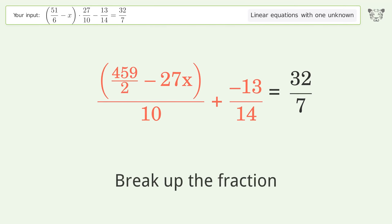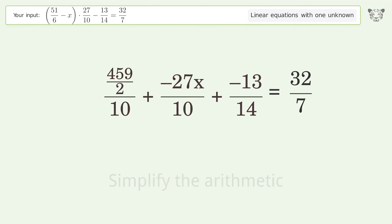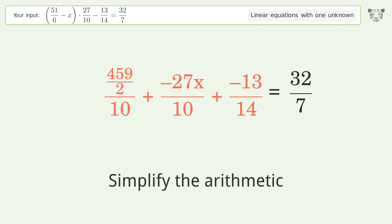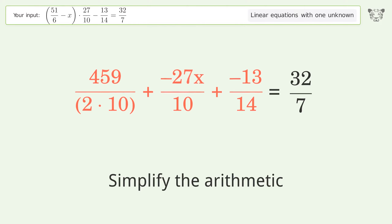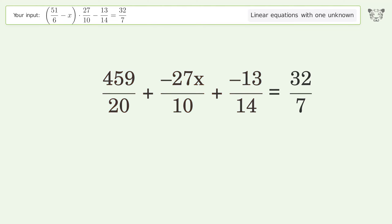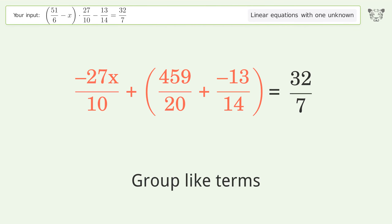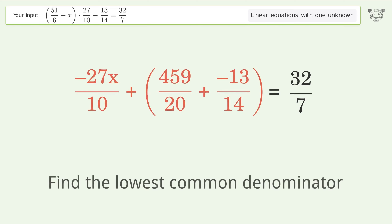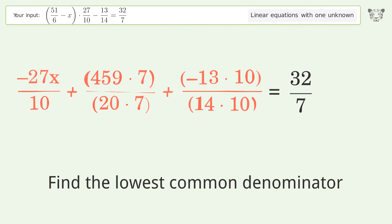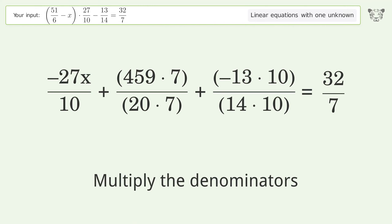Break up the fraction, simplify the arithmetic, group like terms, then find the lowest common denominator and multiply the denominators.